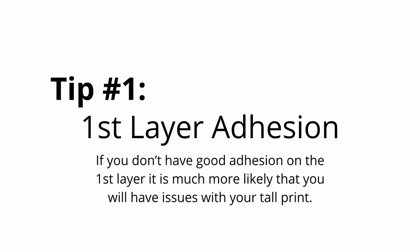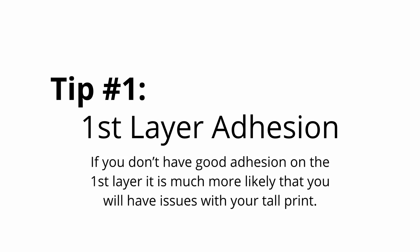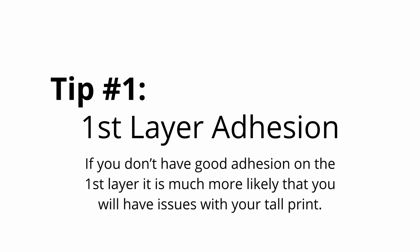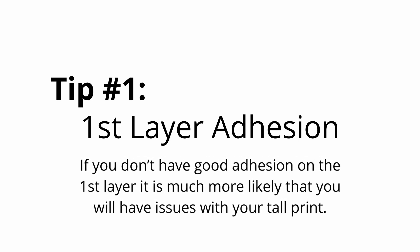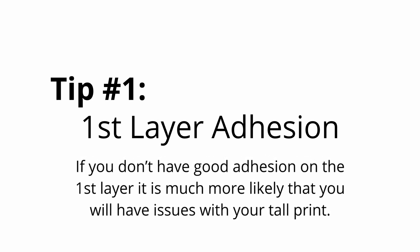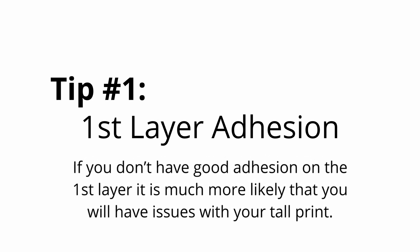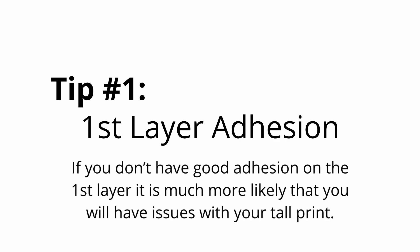Tip number one, first layer adhesion. If you don't have good adhesion on the first layer, it's much more likely that you'll have issues with your tall print.